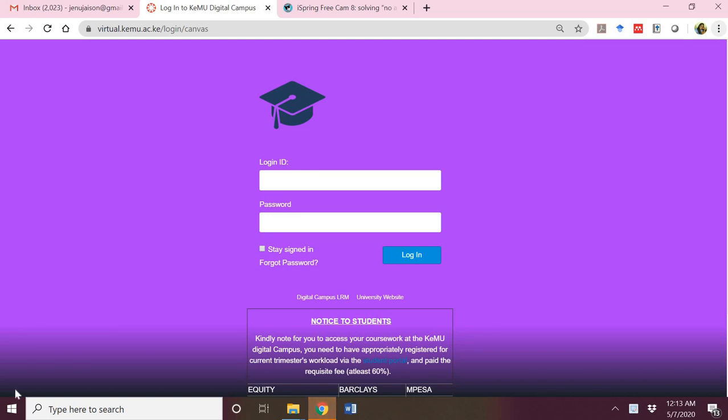Hi, welcome to the first training to navigate the digital campus at the Kenyan Methodist University. This brief tutorial will take you through how to log in and navigate the digital campus. Further tutorials will help you navigate a course and other functionalities you can perform. The digital campus is the name we've adopted for the Canvas learning management system that we implemented at the Kenyan Methodist University in 2016.